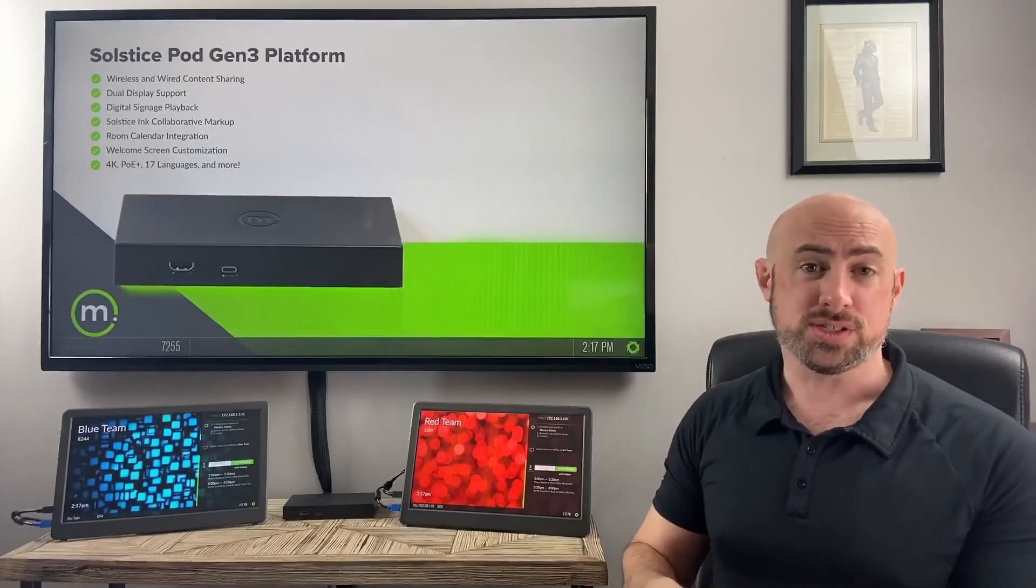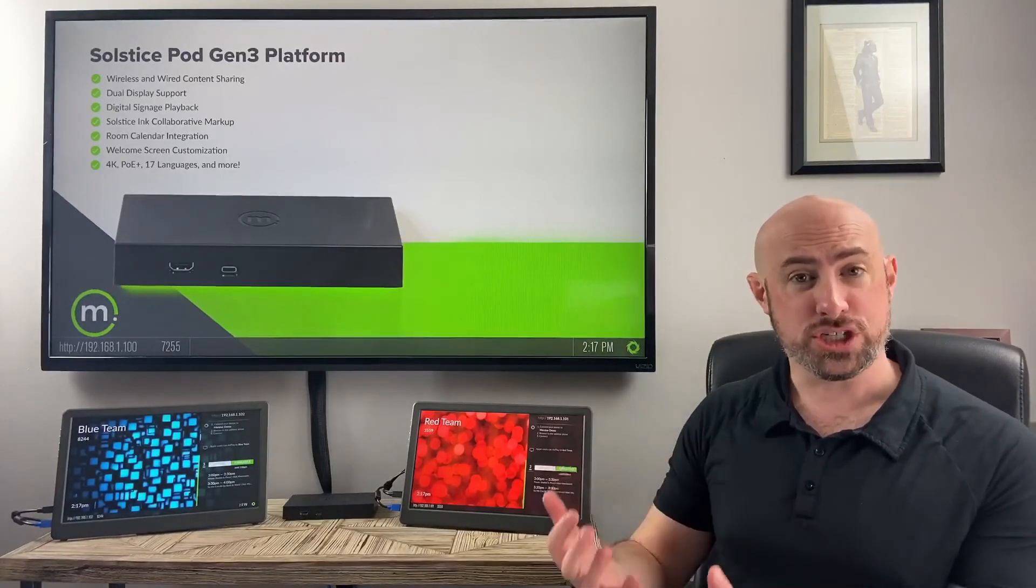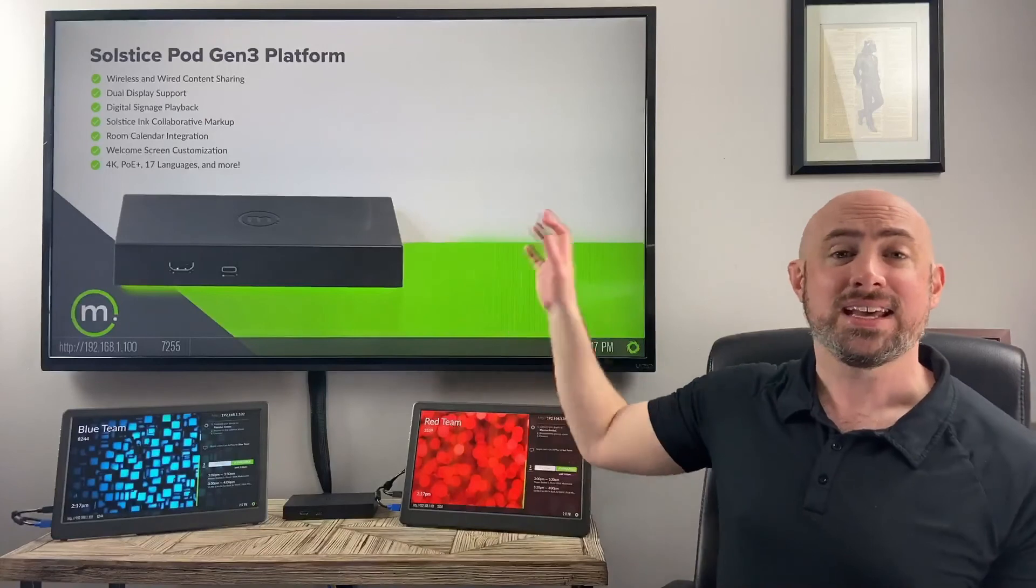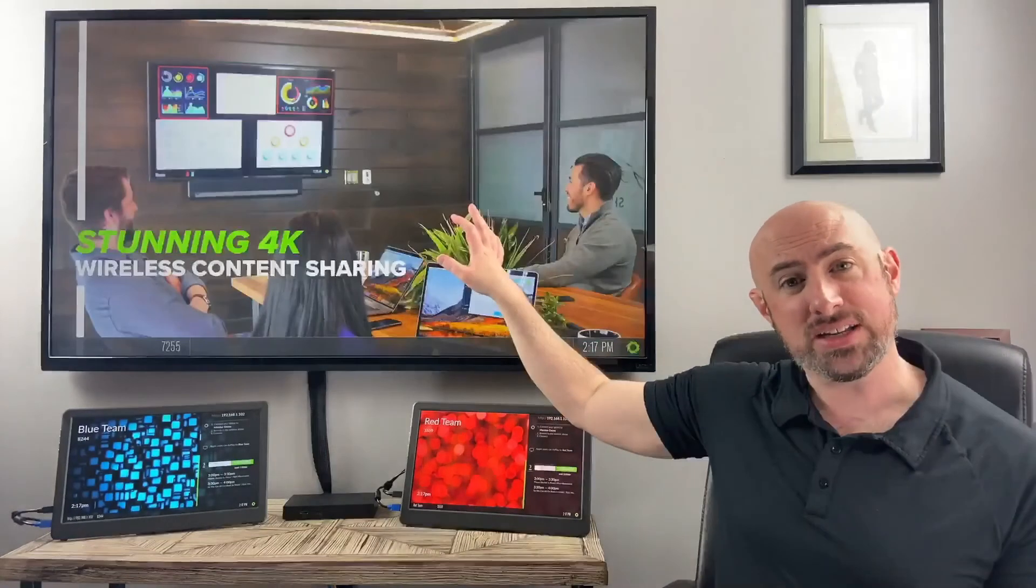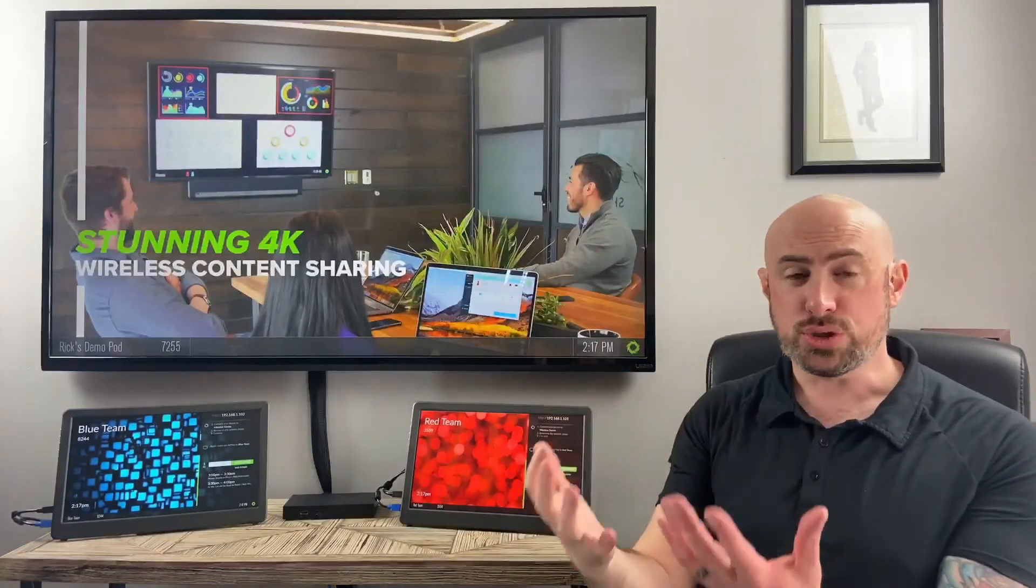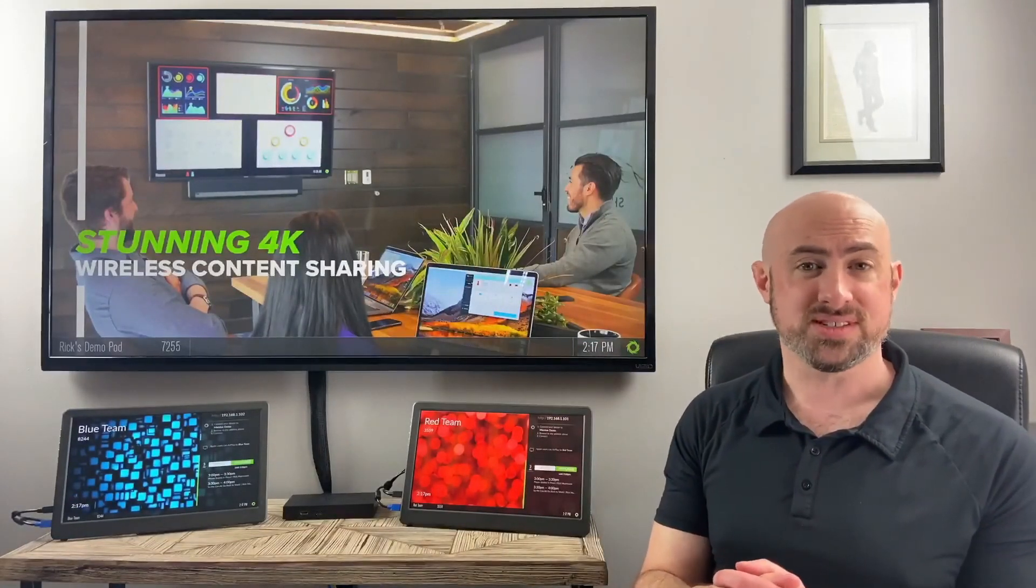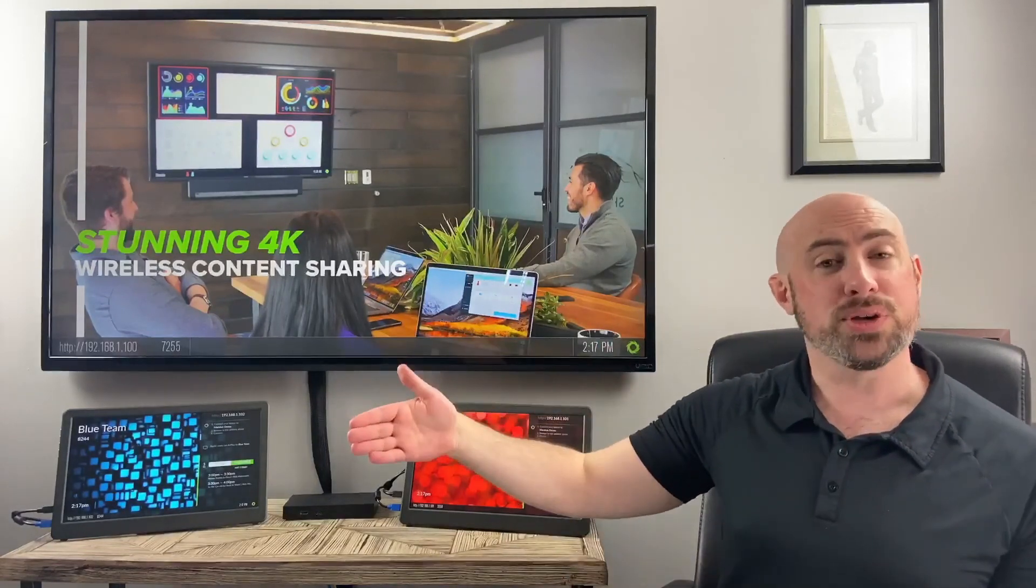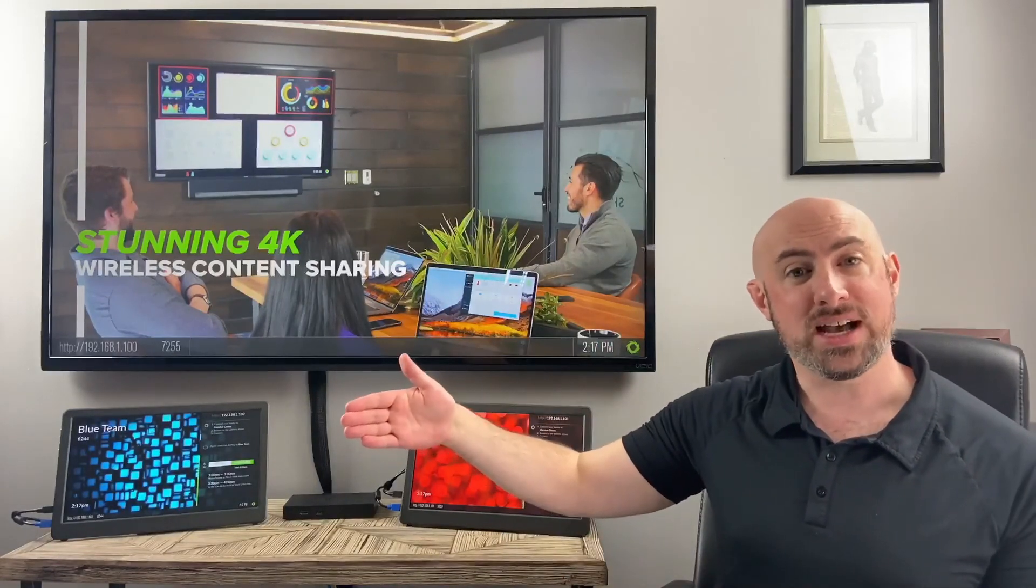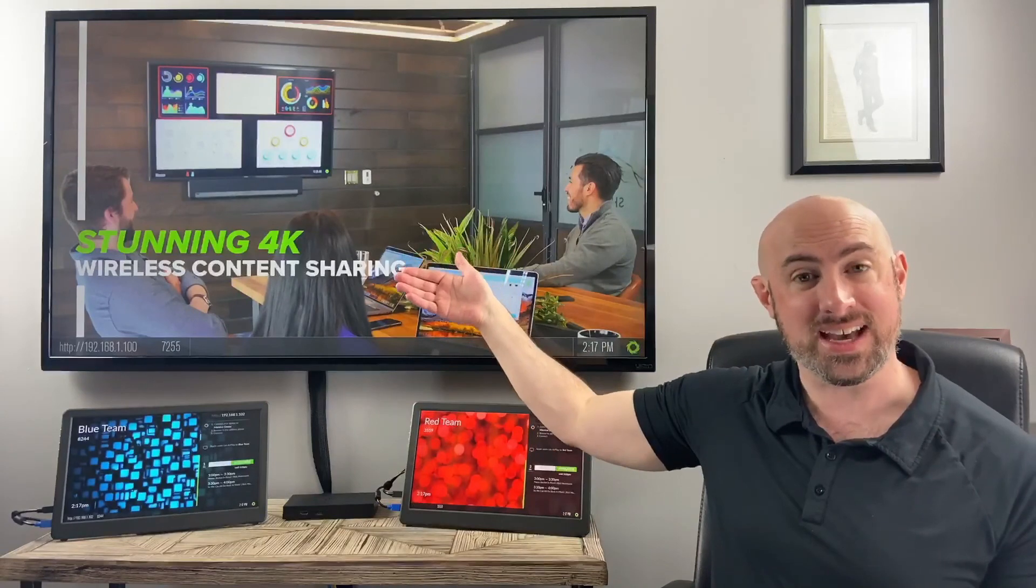Likewise, when someone comes into the room and wants to share content, it will discontinue the digital signage. So you can do your regular collaborative Solstice session. And when you are done, it will wait the predetermined amount of time and show the feed again.